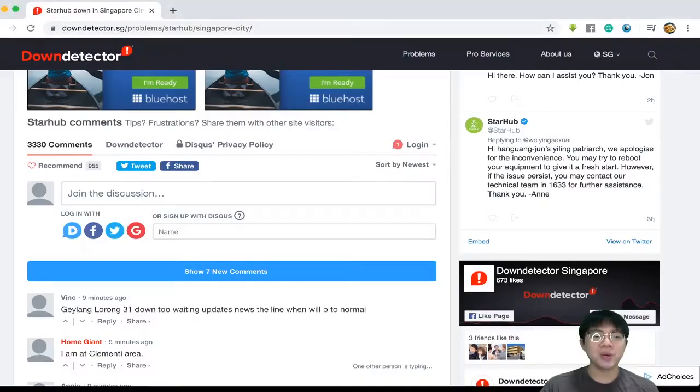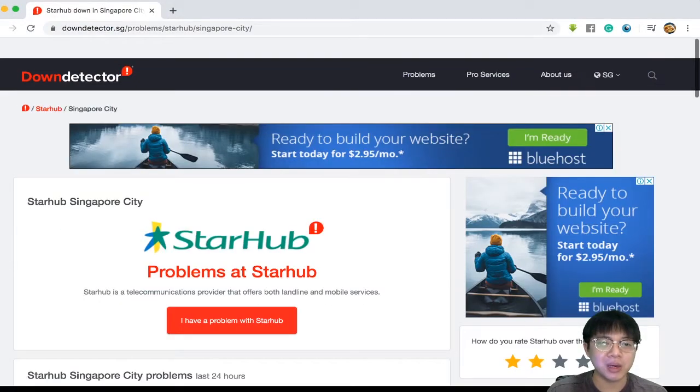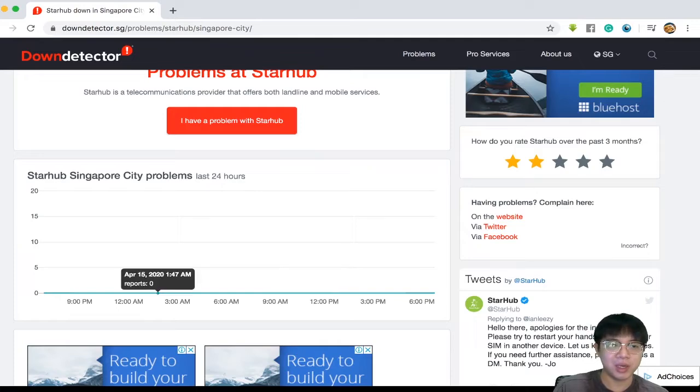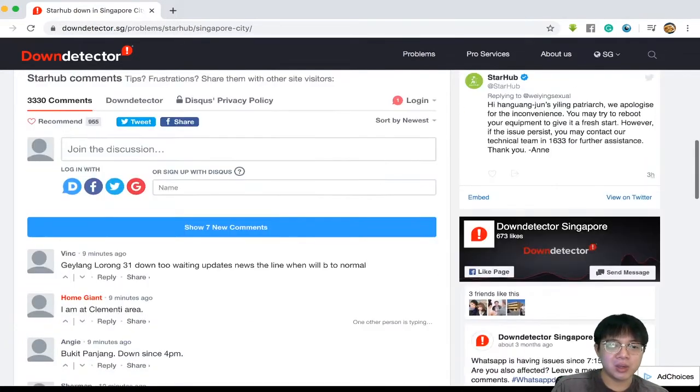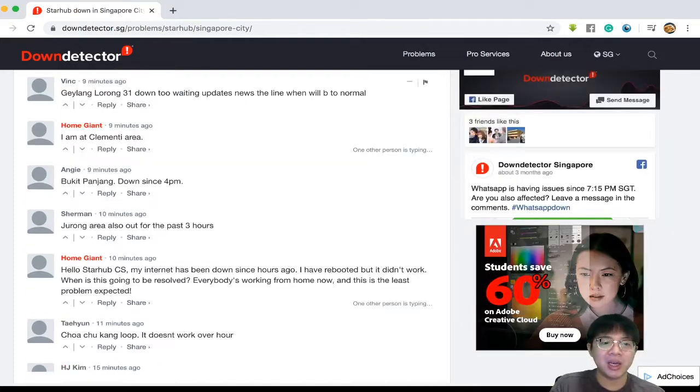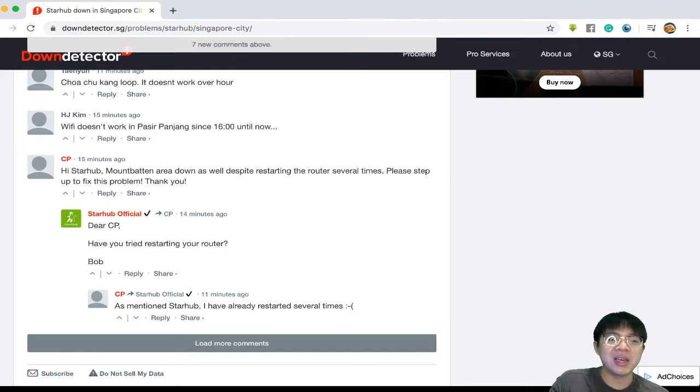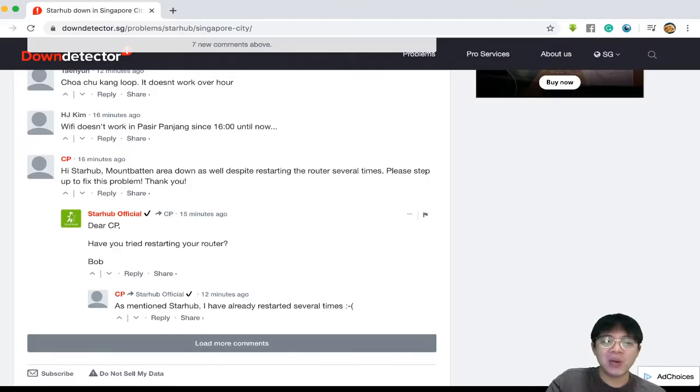So let's go take a look. Now we're on DownDetector and apparently StarHub went down somewhere around like 4pm today. You can see it's all there, it's been down and then suddenly down here 15 minutes ago there is StarHub official.